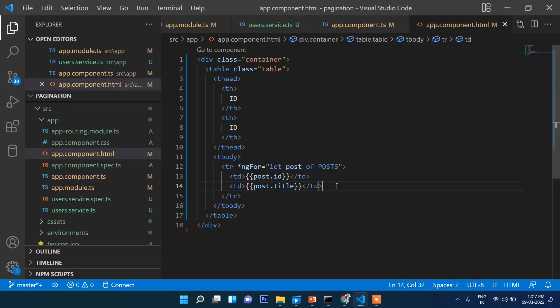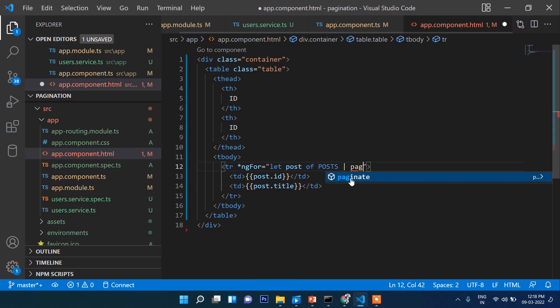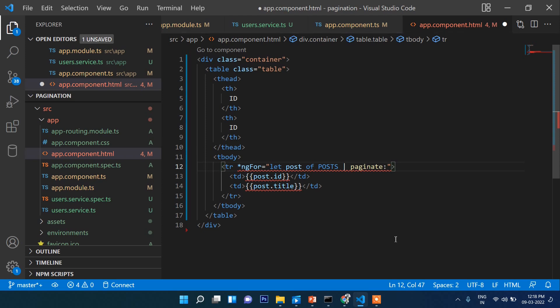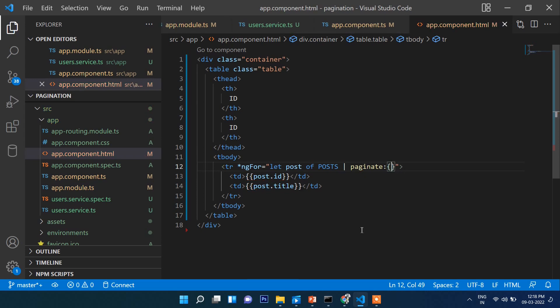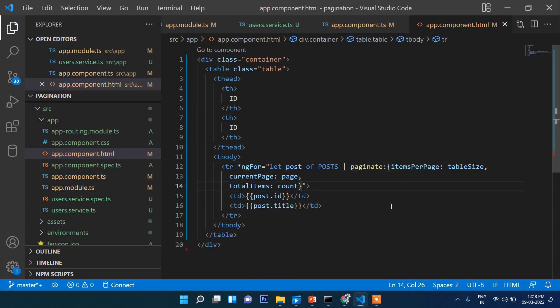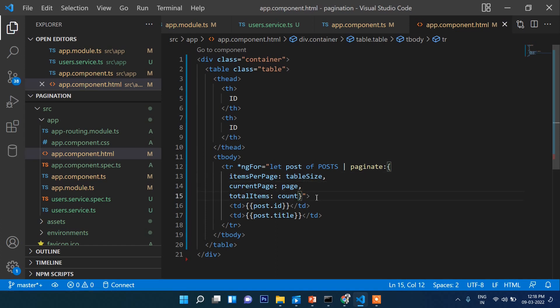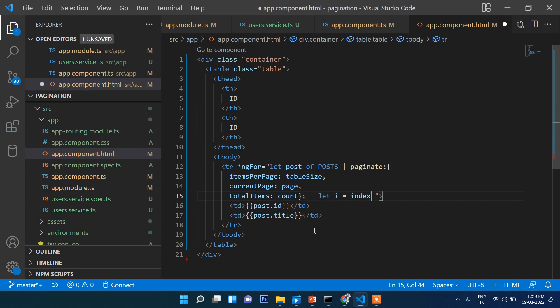Now here we will write a pipe, then paginate. Inside this we will pass parameters: itemsPerPage that we declared in the ts file - table size, current page, total items. Let's put it, and here let's write let i = index.